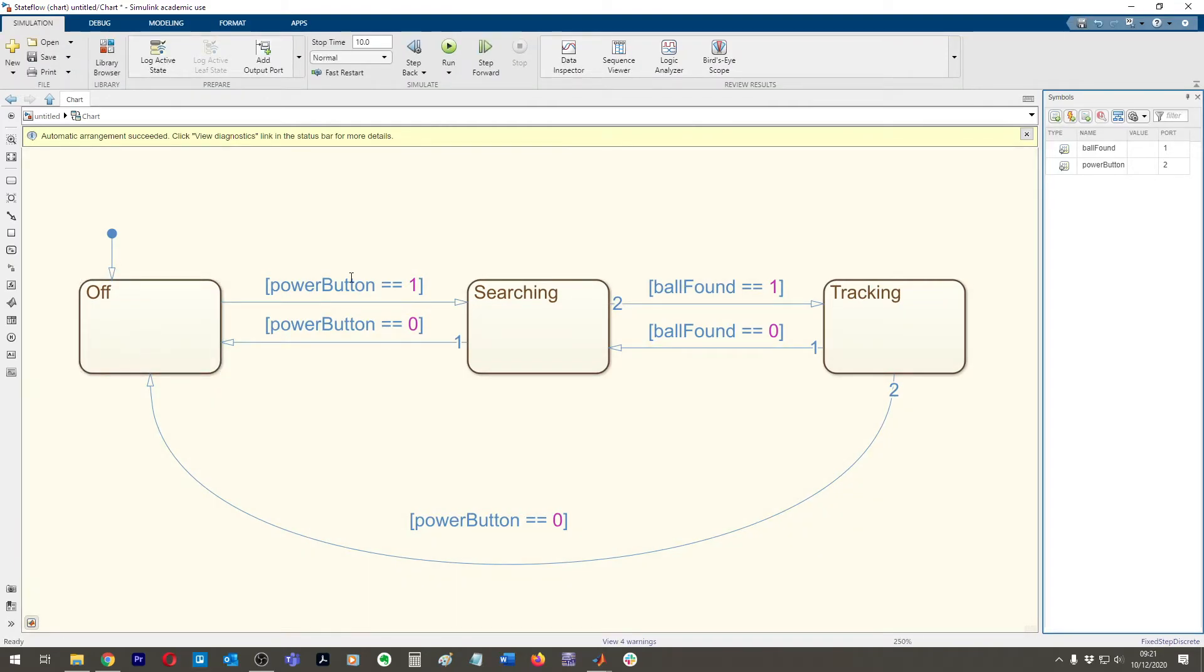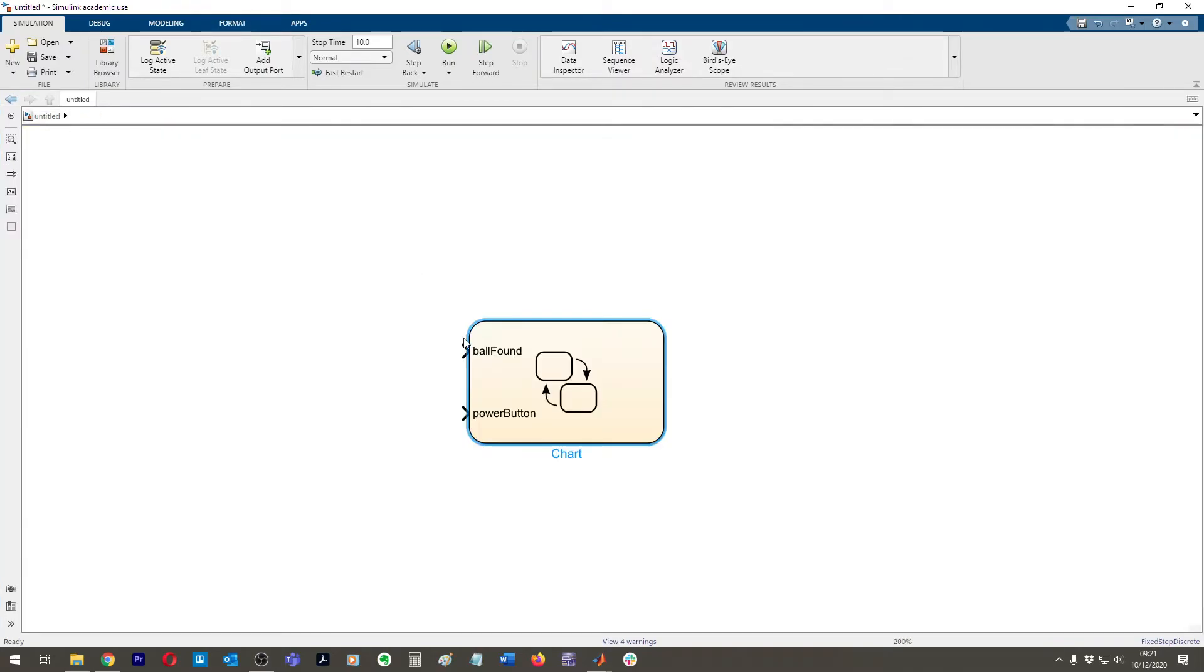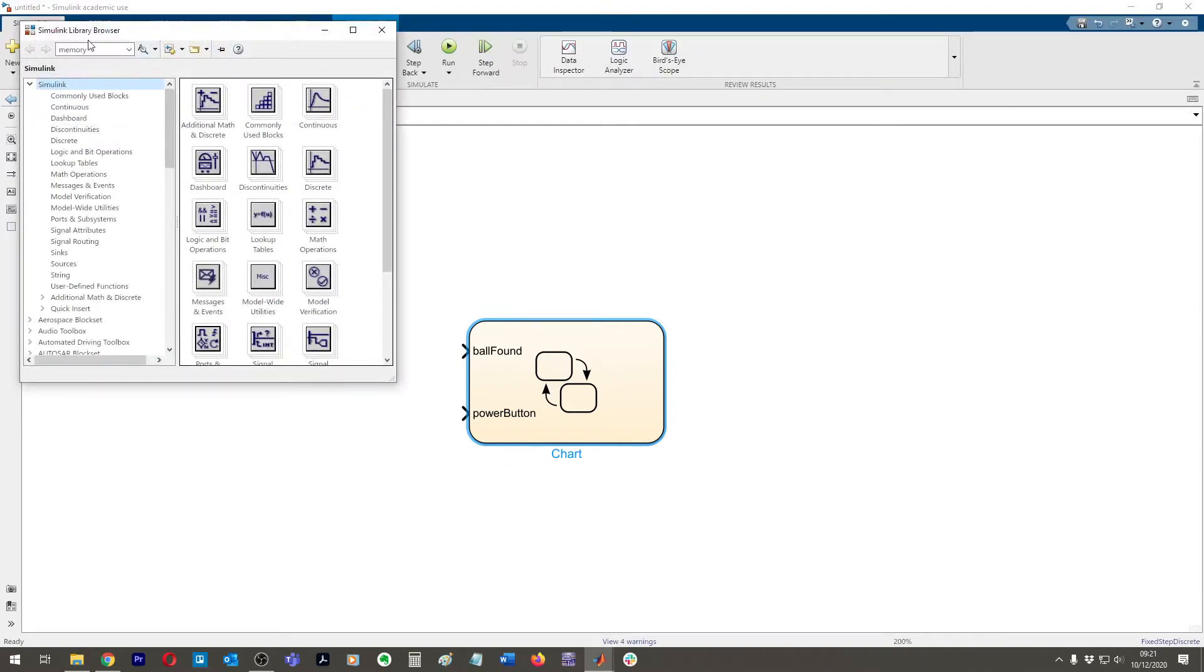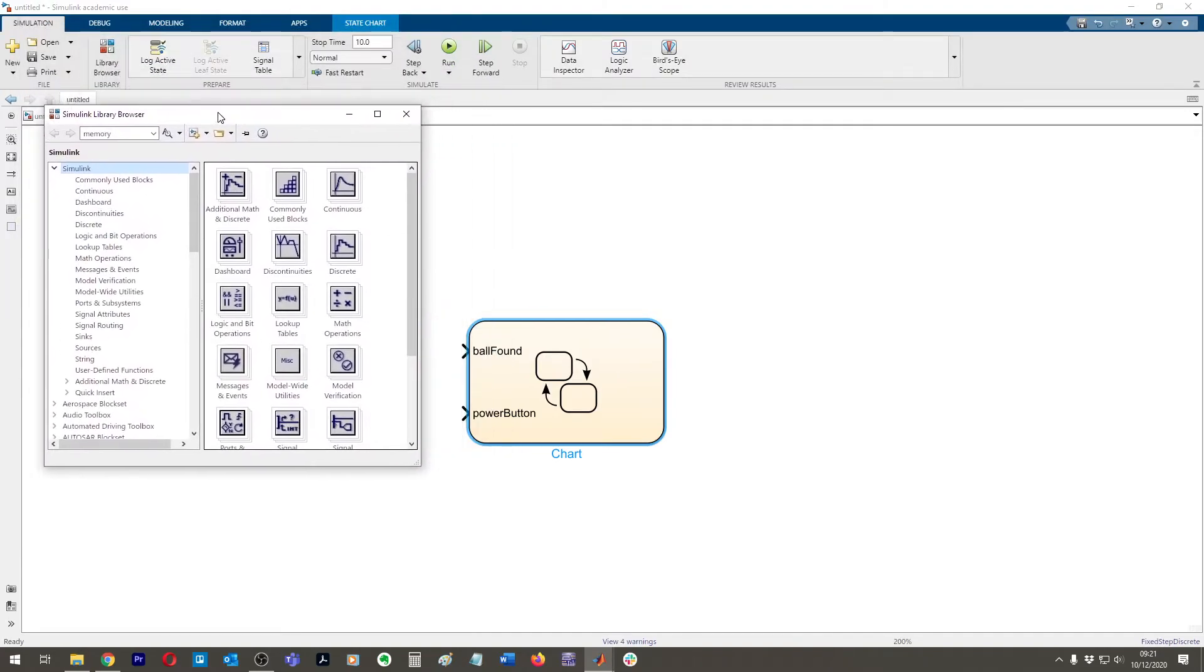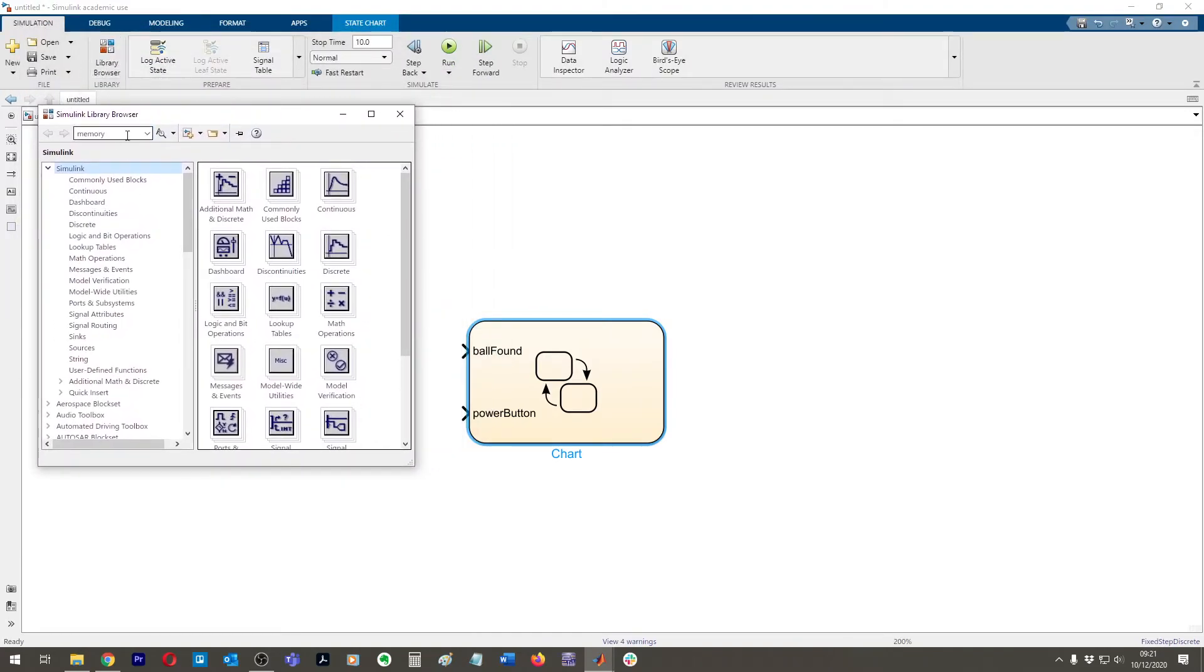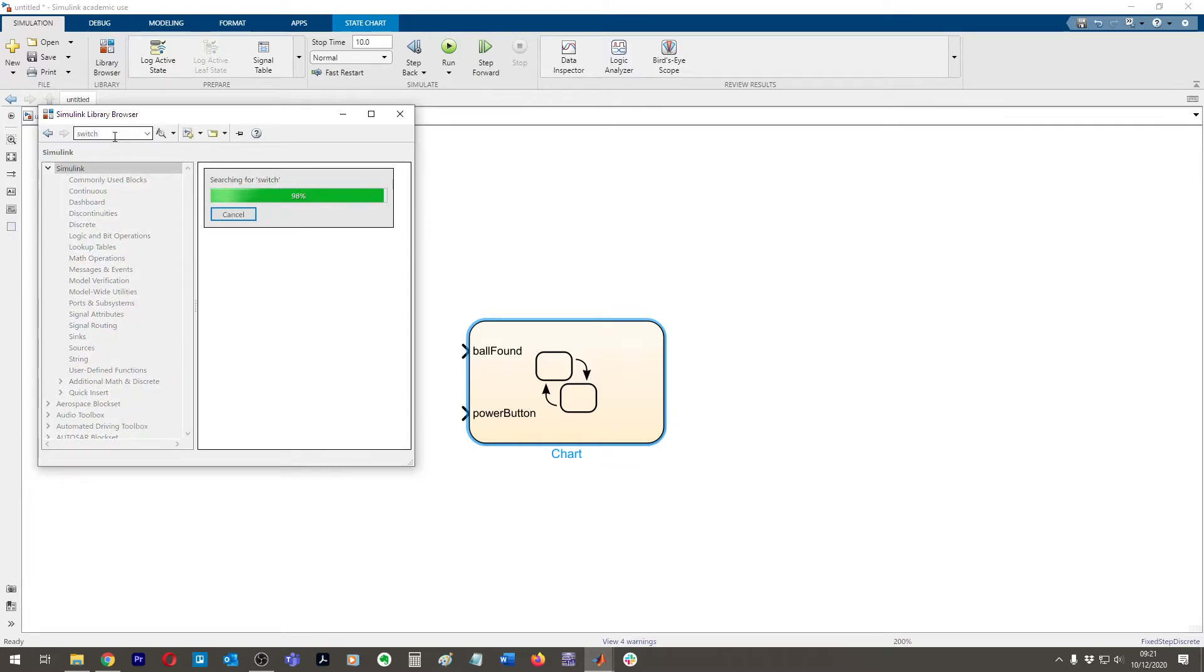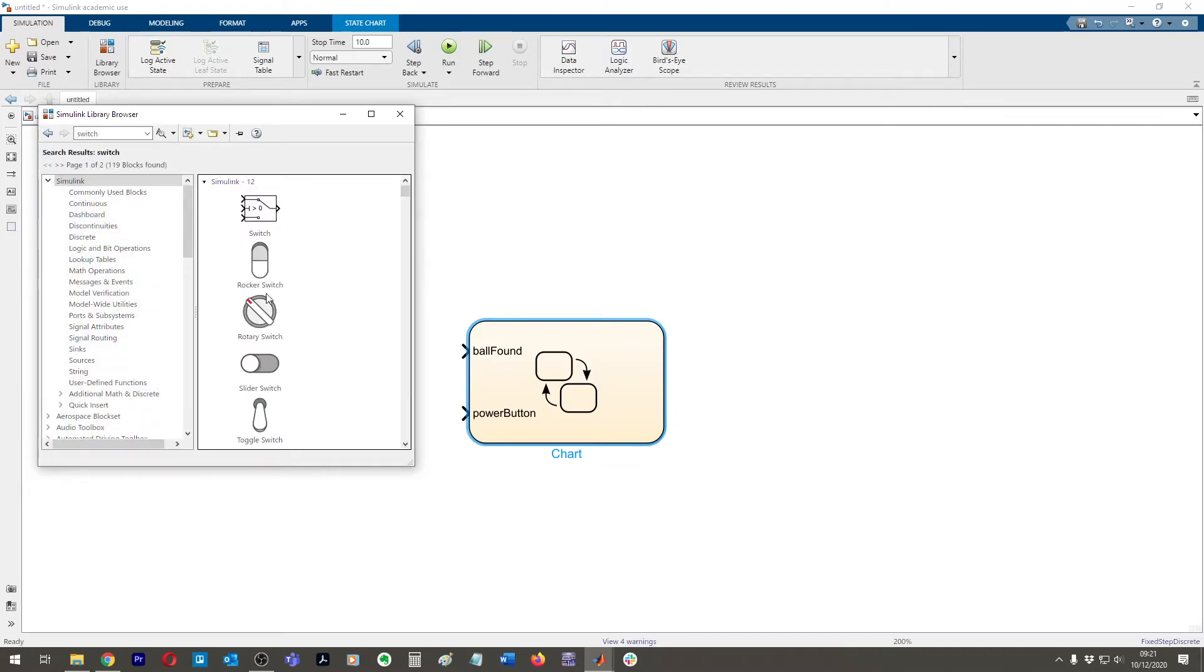So inside Simulink, let's create two switches, one that simulates the ball being found and the other one that simulates the power button. And that will be able to control our simulation. So if we come over to here, click library browser up at the top here, the library browser. And then from here, you can actually search for things, for example, like switch. And so for example, we have a slider switch and put that here.